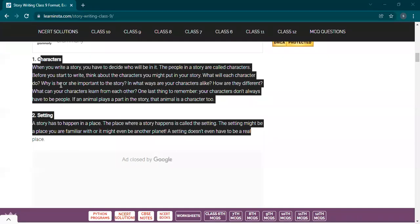Before you start to write, think about the characters — what each character will do and why they are important to the story. Every character should have a role to play. Think about how your characters are the same or different and what they can learn from each other. One last thing to remember: your characters don't always have to be people — if an animal plays a part in the story, that animal is a character too. It can be a bird or any animal.